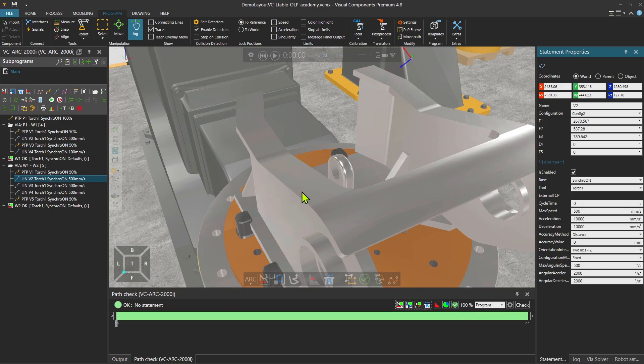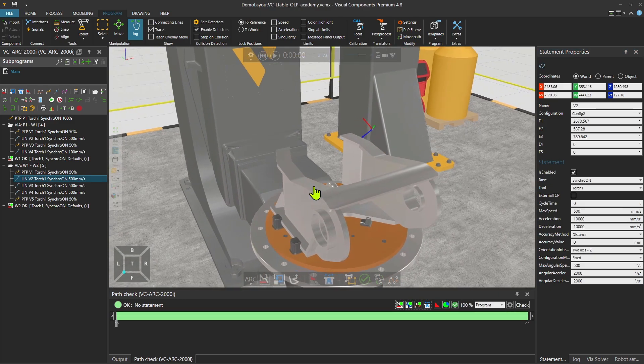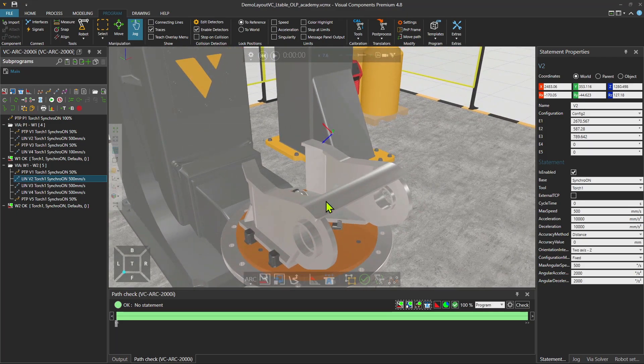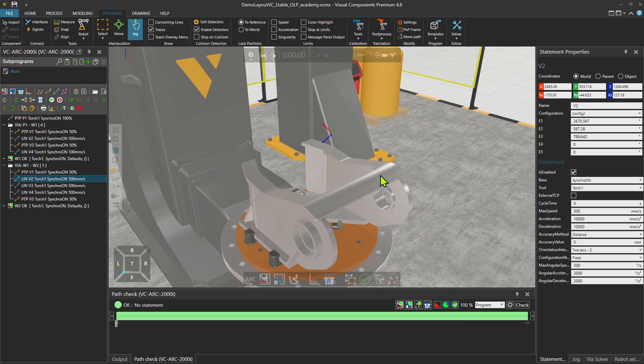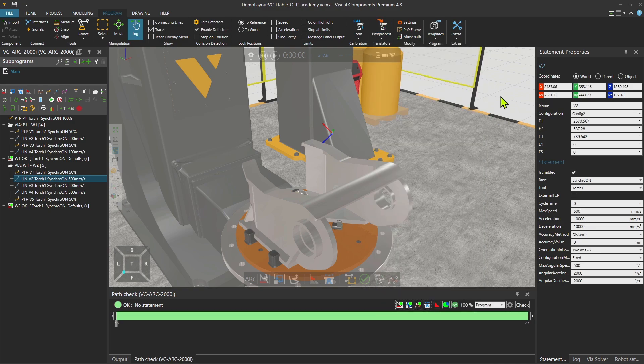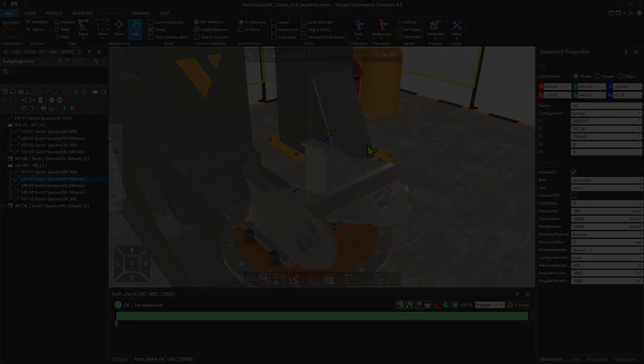The weld points created via solver used. And we have a 100% validated program. Now it's time to post process this program to the specific robot brand that you have and take it to the factory floor. That's what I wanted to show you. Happy OLP. Have a good one. And bye for now.